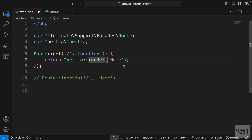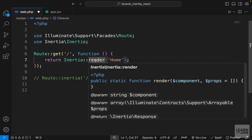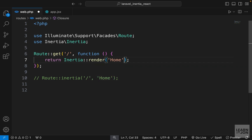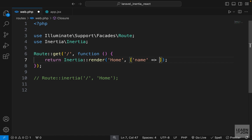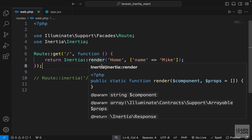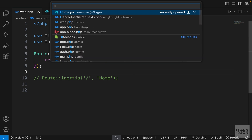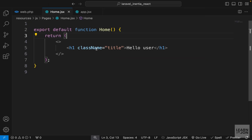Let's bring back the render approach and see how we can send data to our component. The render function takes the name of the component as the first argument and props as the second argument, where we pass an array. Much like Laravel blade components, this is how we send data — we're just calling it props. So let's say I have a 'name' property set to 'mike'.